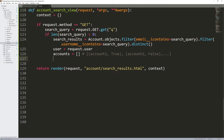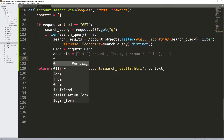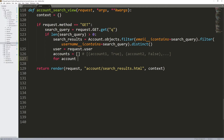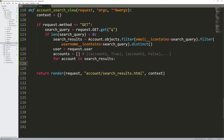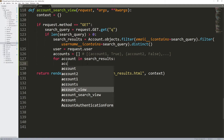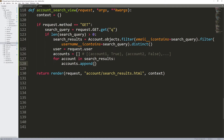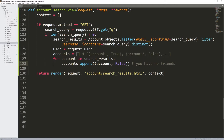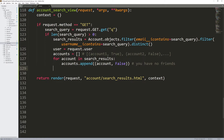I'm looping through the search results: for account in search_results, I call accounts.append — that's how you add things to a list in Python. I want to add the account and then whether we are friends. Since we don't have the friend system set up yet, I'm just going to put false for every single one. I'll write a little comment: 'you have no friends — later you might have some friends, right now you have no friends.'